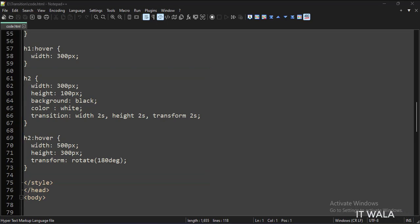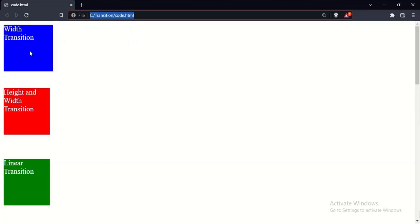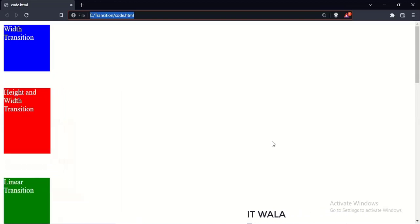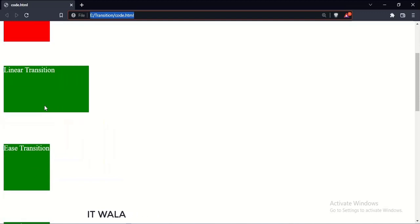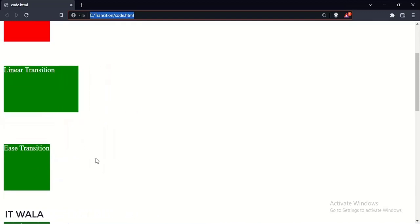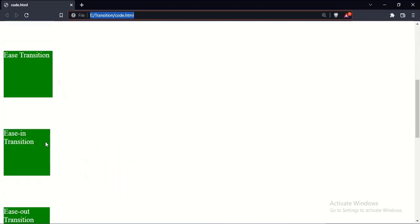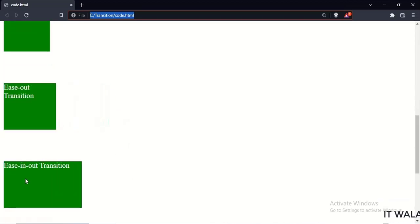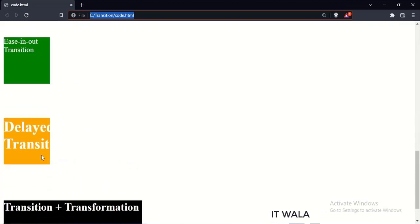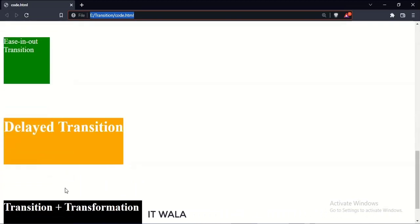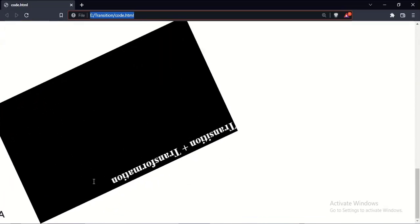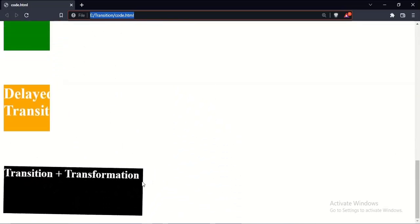Let's run this code in a browser. That's how you can implement transitions in CSS. Thank you.